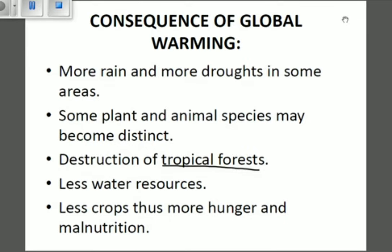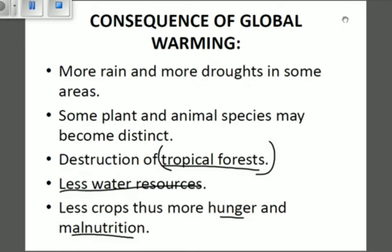There will be destruction of tropical forests — those green plants are adapted to non-dry land, so excess global warming will produce more heat and destroy those tropical forests, which also contribute to tourism. There will be less water resources because water will continuously evaporate due to excess heat. Less water resources means less crops, which leads to hunger and malnutrition.